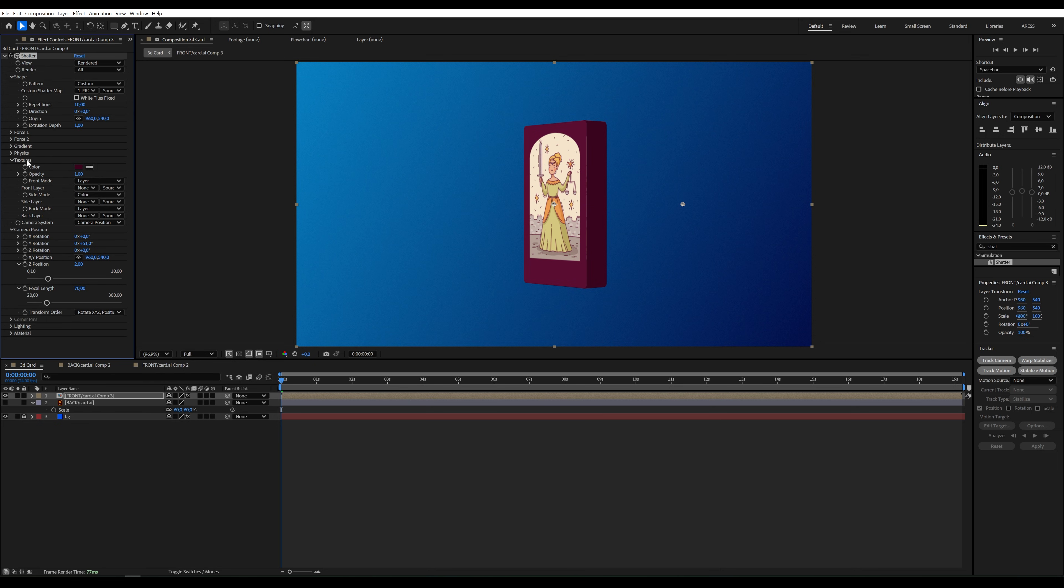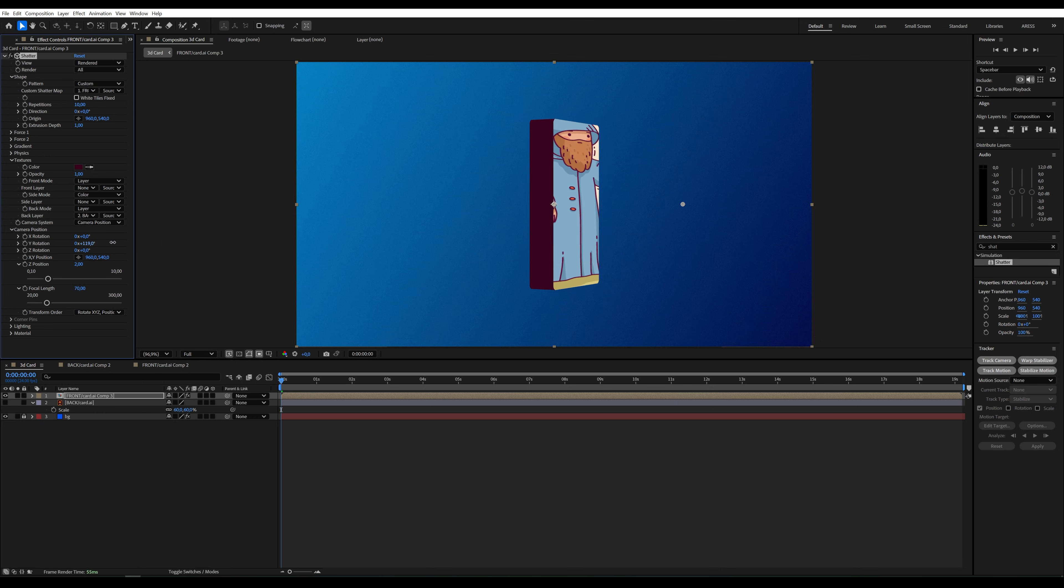In Textures, under Back Mode, we can set the back to use the back layer. Let's check it.